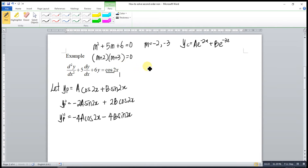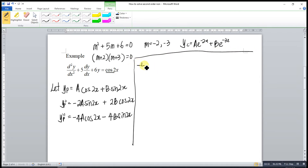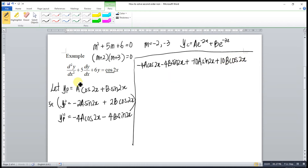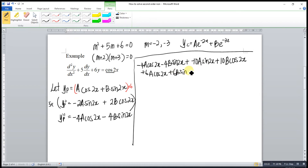Now we substitute into the equation. The second order term gives: −4a·cos(2x) − 4b·sin(2x). Then plus 5 times the first order term — this equation times 5 gives: 5 times −2 is −10a·sin(2x), then 5 times positive 2 is +10b·cos(2x). Then the particular integral times 6 gives: +6a·cos(2x) + 6b·sin(2x). The whole equation equals cos(2x).